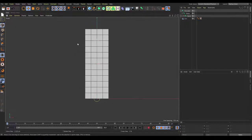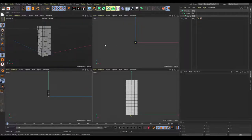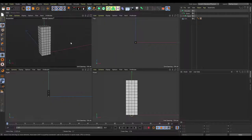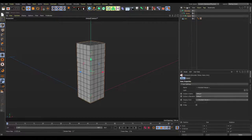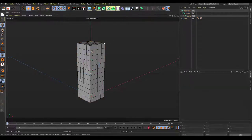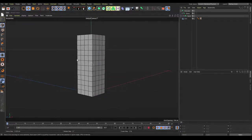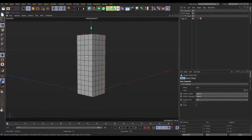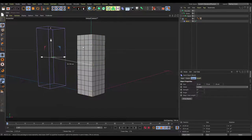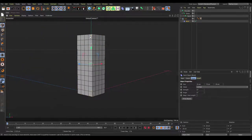Now we're basically done with this view, so we can go back into the perspective view. From here, select everything and freeze transformation — we'll be doing that a few times throughout. Now we're going to do the actual bend. Click on the arm mesh, then hold shift and click on the bend icon. This is our bend deformer, and we're going to configure it so it bends the way we want.